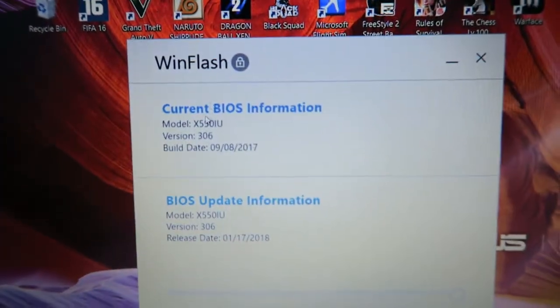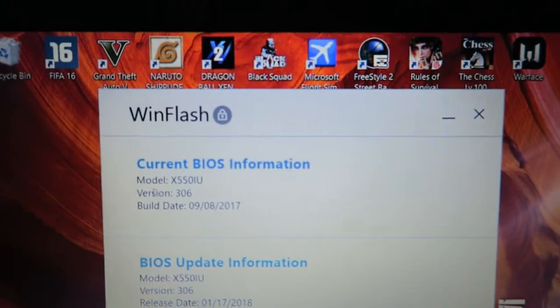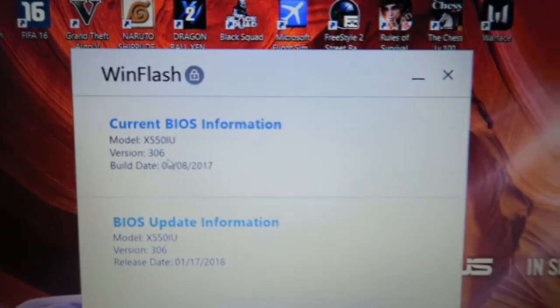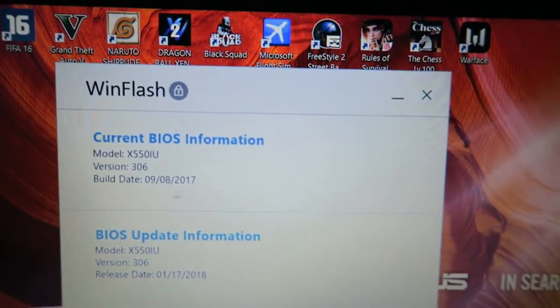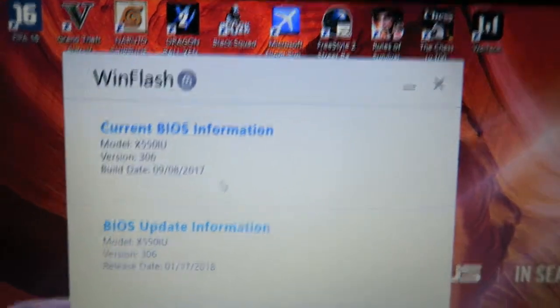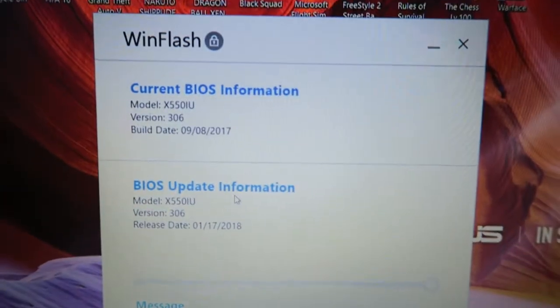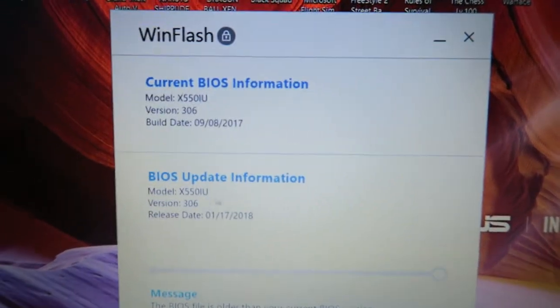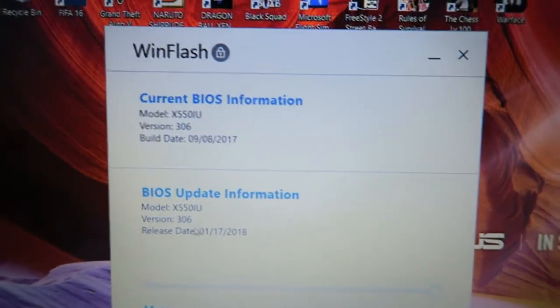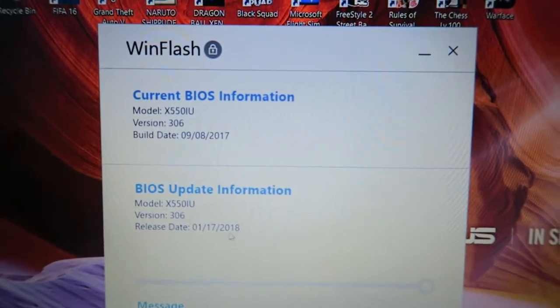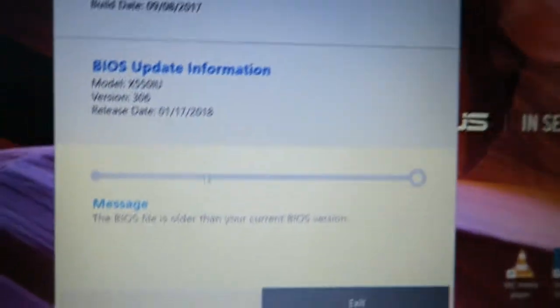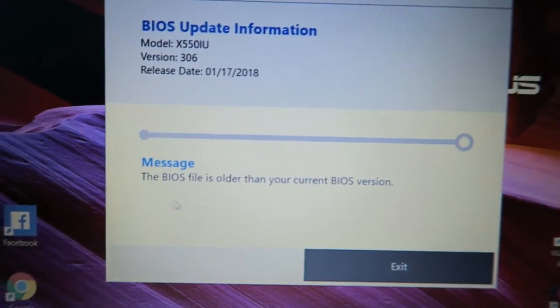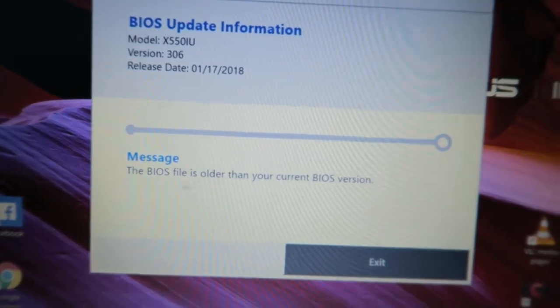So after you click that, this should pop out. Current model information: model X550IU, version 306, build date 2017. And BIOS information again: X550IU, 306, date 01/17/2018. So it is written here the BIOS file is older than your current BIOS version.